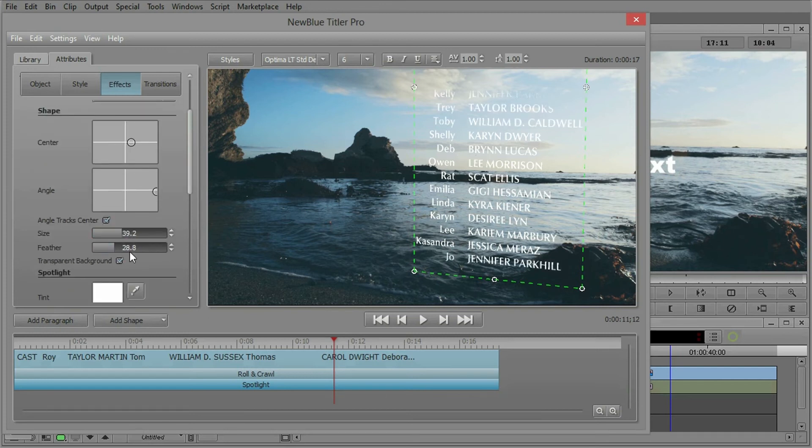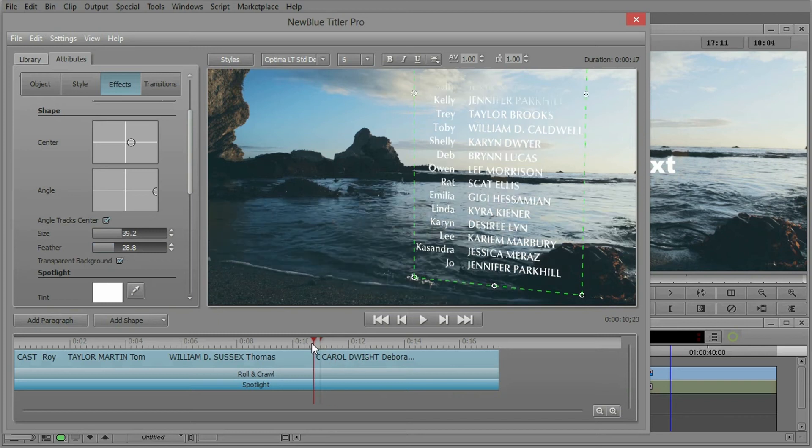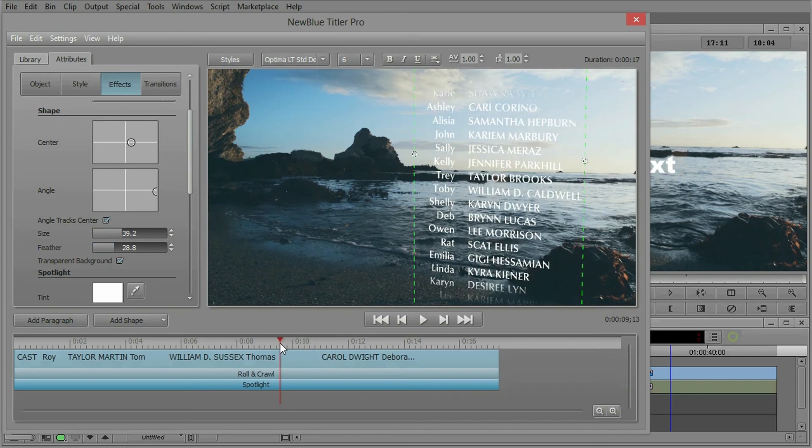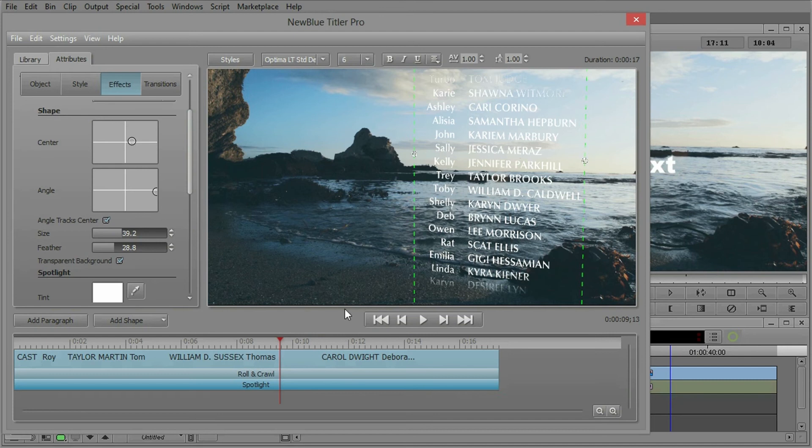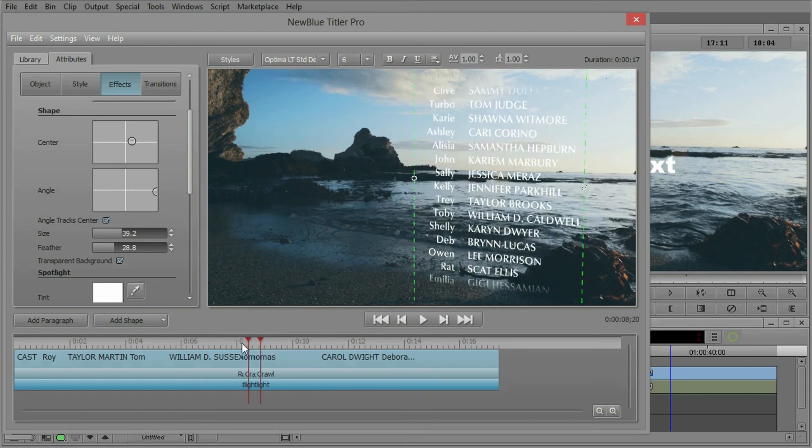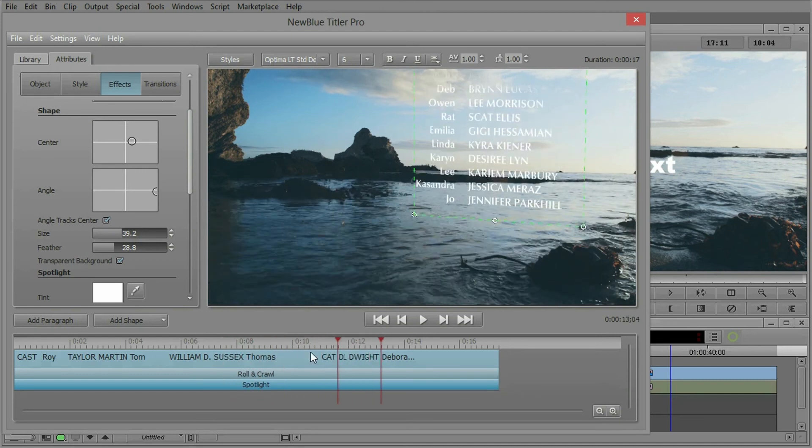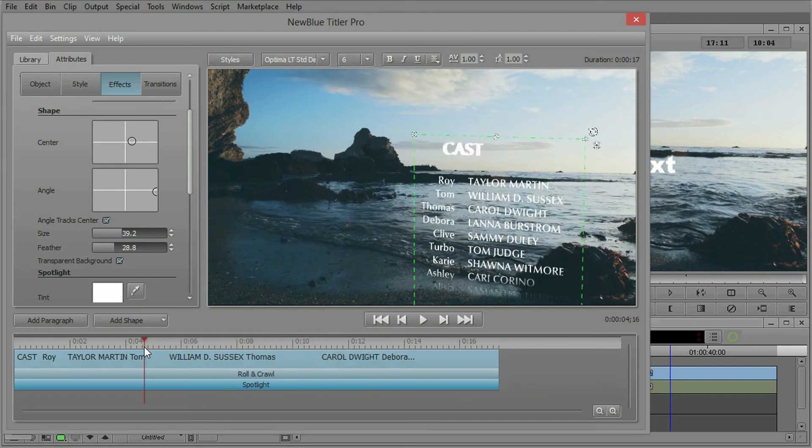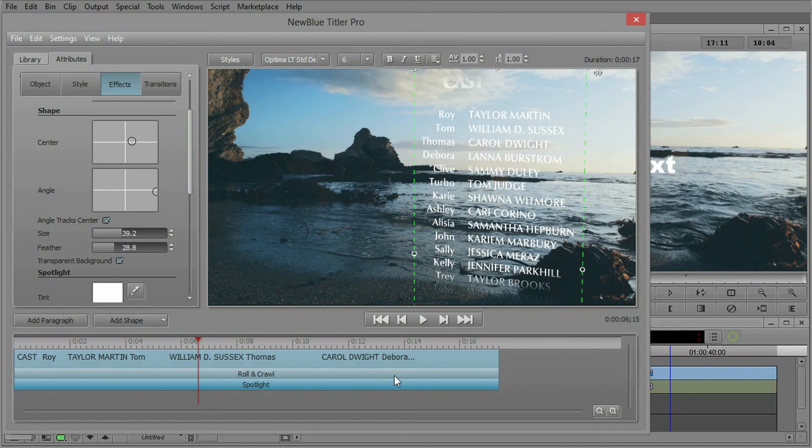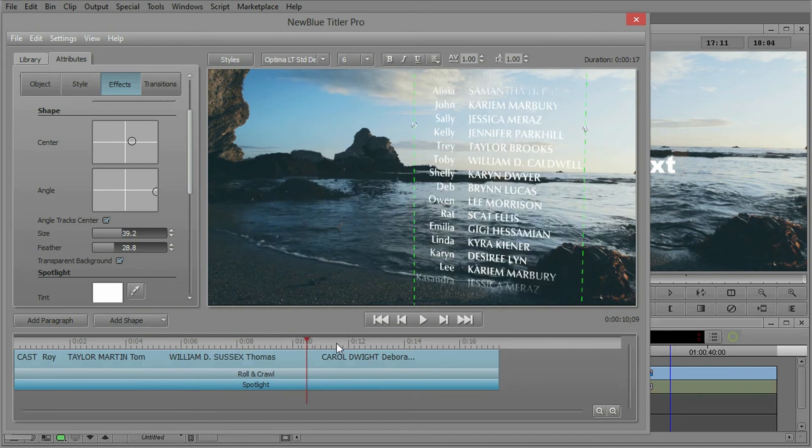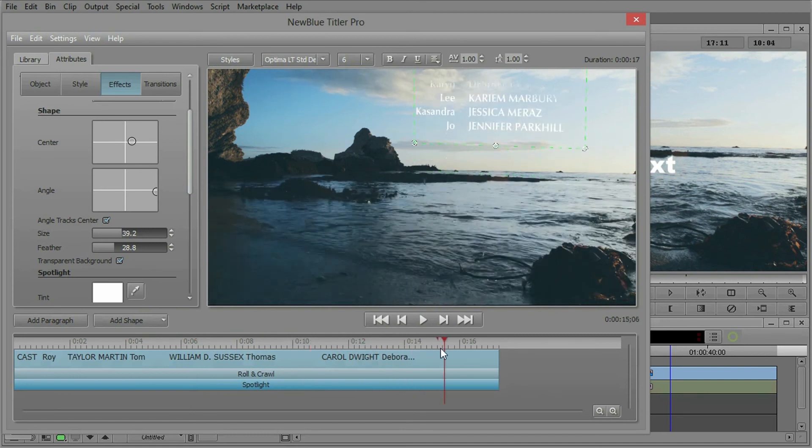And I'm going to change the size a bit. Maybe add a little bit of feather. And now we can see, in fact, let's bring that up a bit. There we go. Now we can see a nice fade at the bottom, a nice fade at the top.